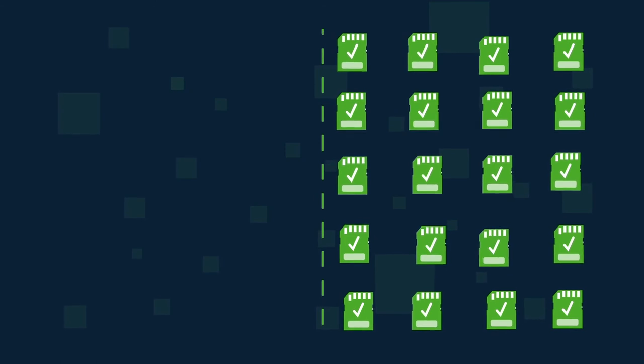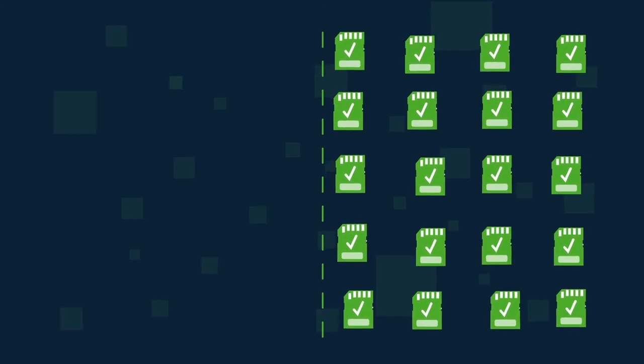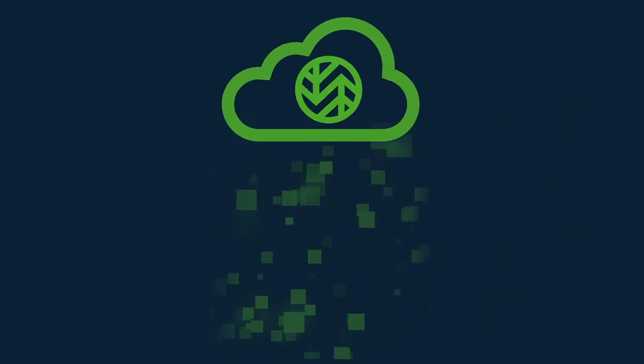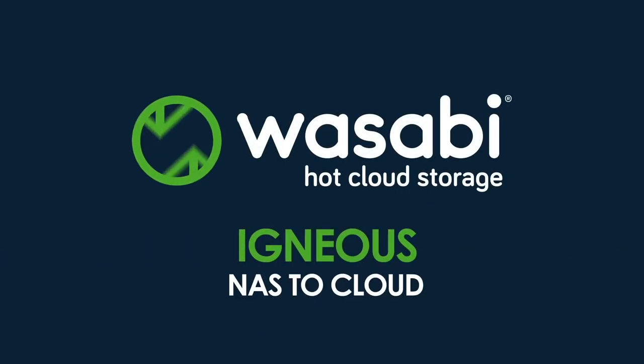With IGNEUS, backing up or archiving data from your NAS systems to Wasabi is fast and easy.